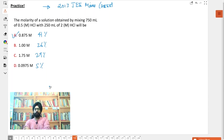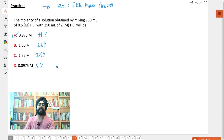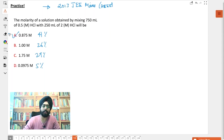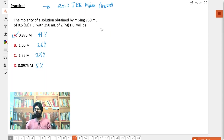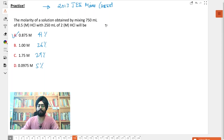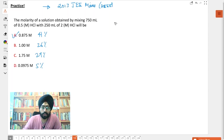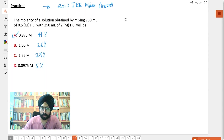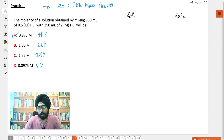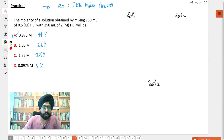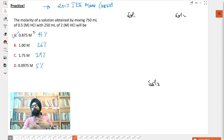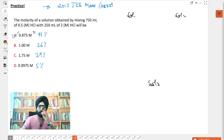This particular question was asked in 2013 JEE Mains. What you have to do is make a new solution out of two existing solutions. You have solution one, solution two, and you are making solution three. I'll write the properties of all three solutions and things will become even more clear.